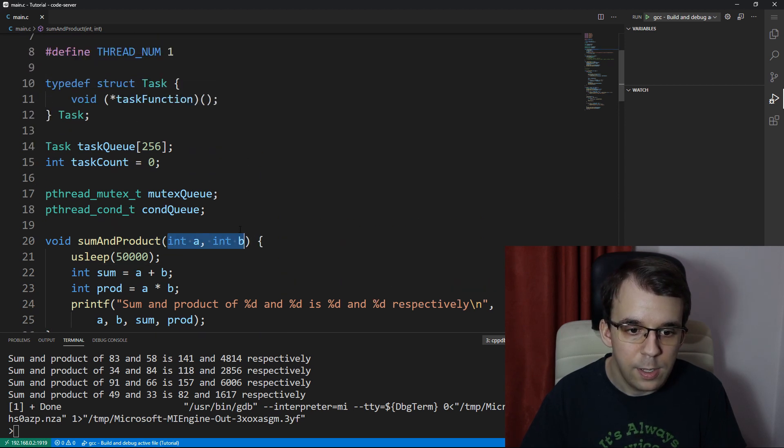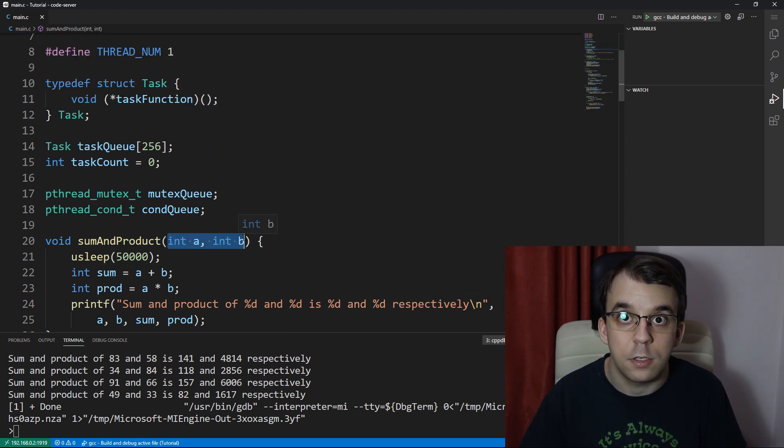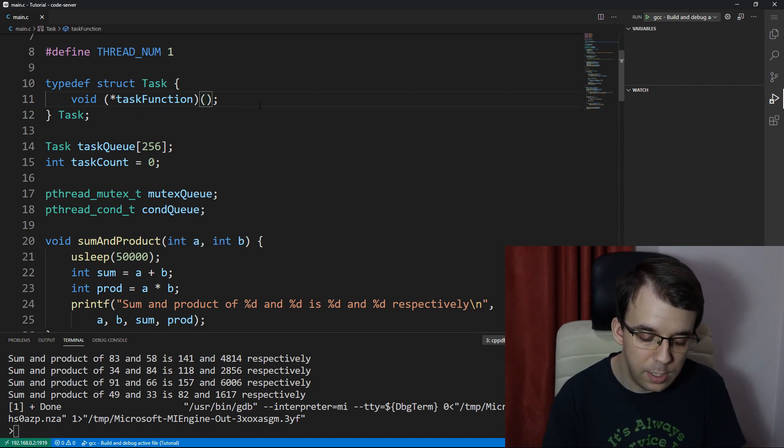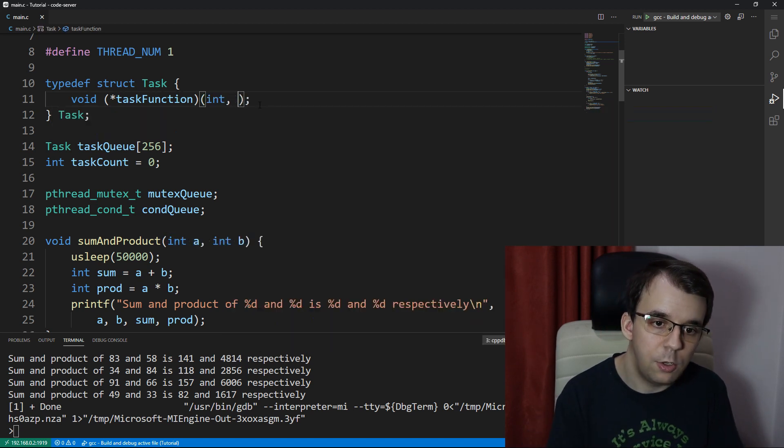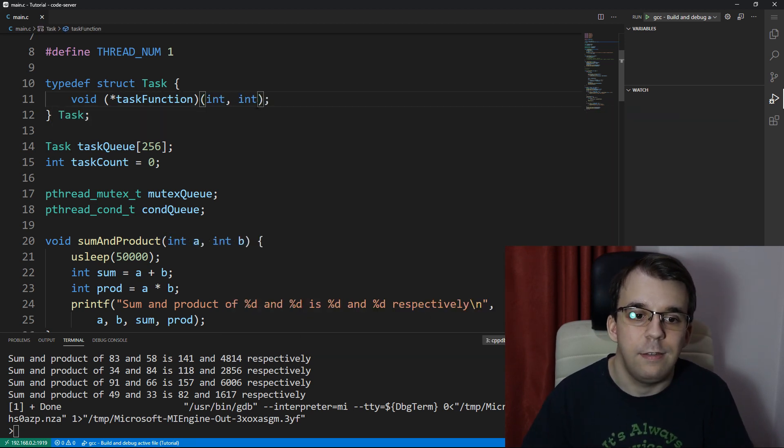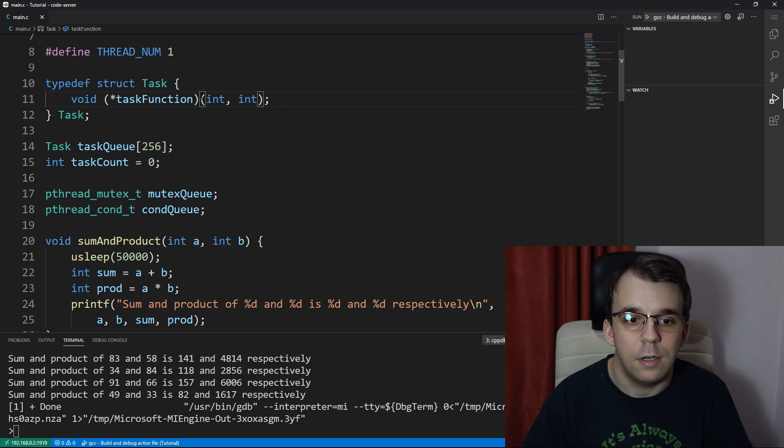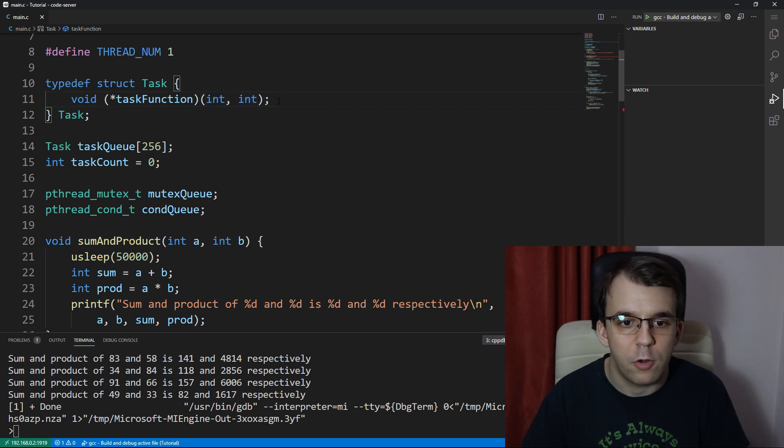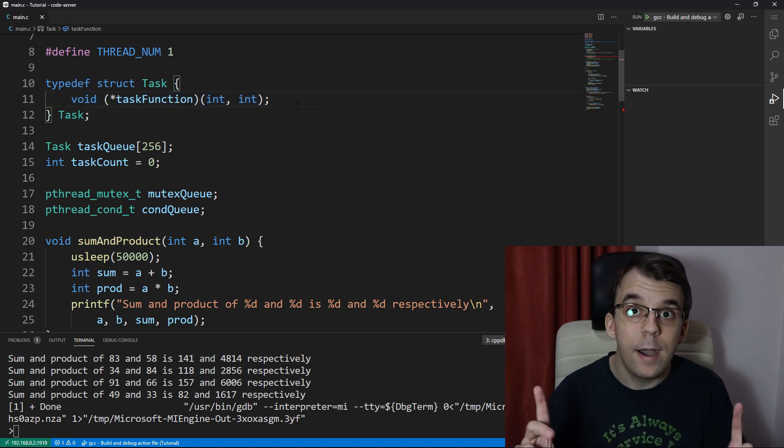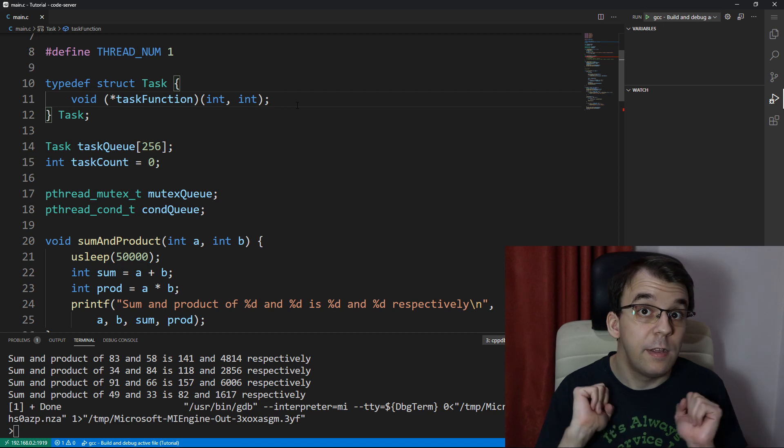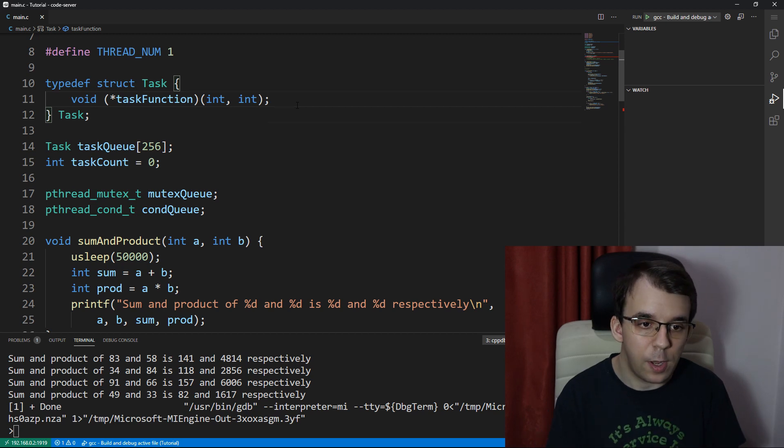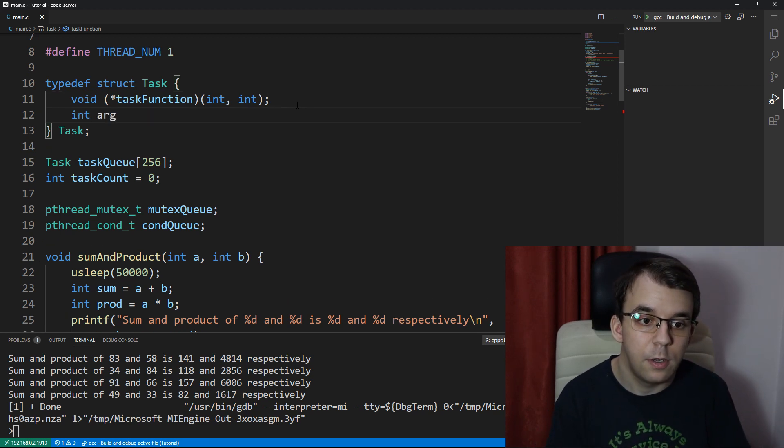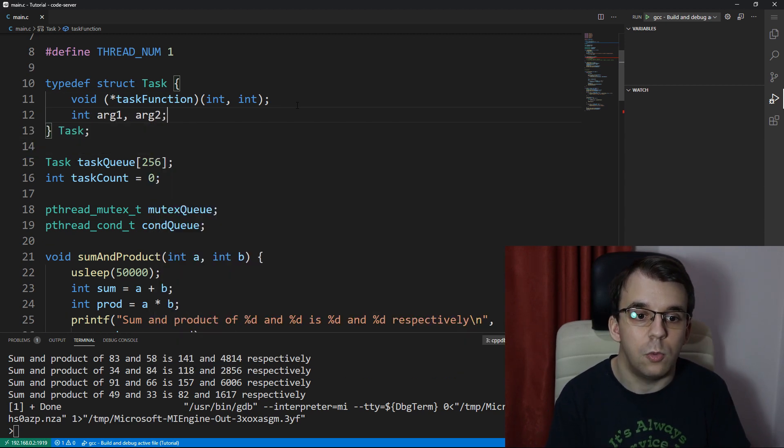Well, first things first, we have to change the signature. The signature of this function is going to be two ints inside the parameters here. So that's going to be our new function pointer, but besides that we're going to have to add the arguments themselves, so arg1 and arg2.